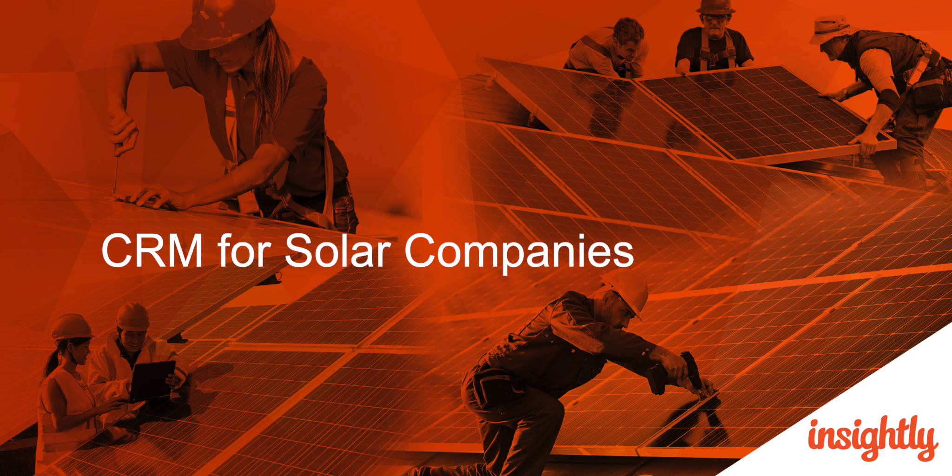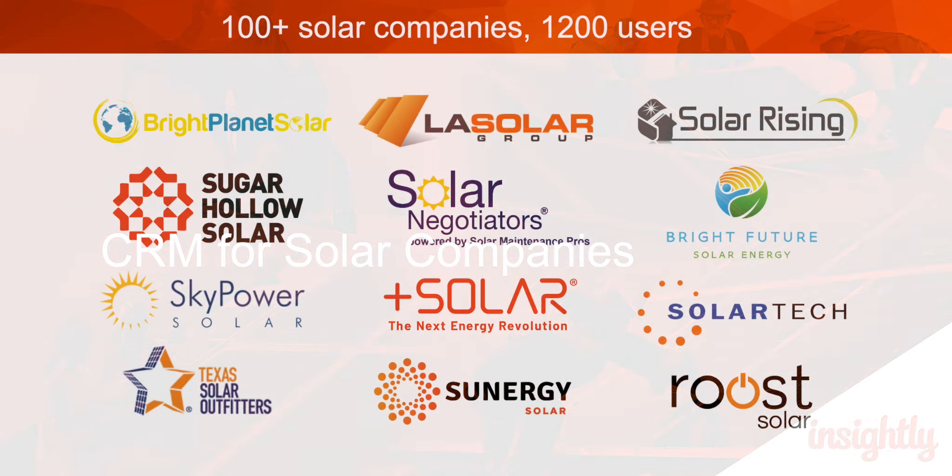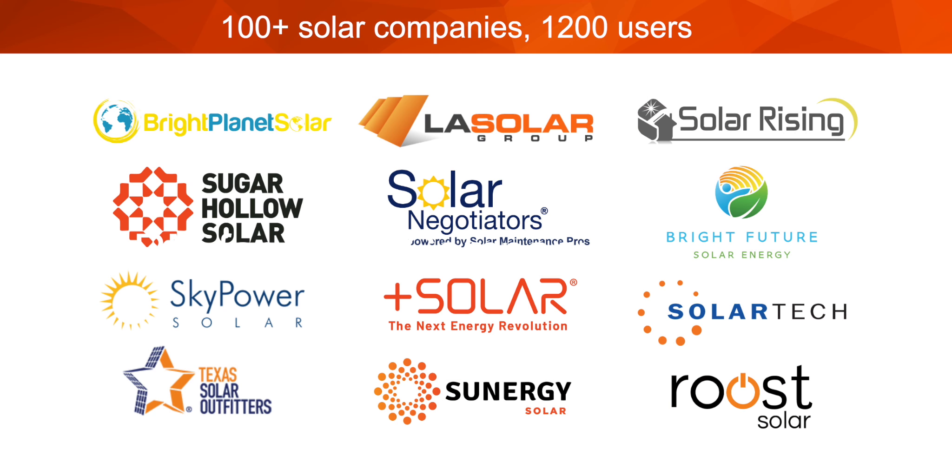Throughout the year we regularly run a series of voice of the customer or what we call customer love surveys where we ask our customers to tell us how Insightly CRM has helped improve businesses, help them grow faster than before. We surveyed recently about 1,600 companies which currently include more than 100 of our solar companies. You can see some of these are listed here on the slide.